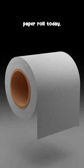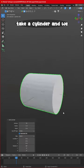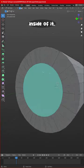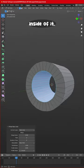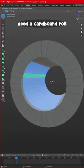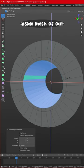Let's make a toilet paper roll today. First, we will take a cylinder and make a hole inside of it. Of course, we need a cardboard roll - we will use the inside mesh of our paper roll.